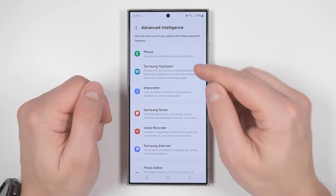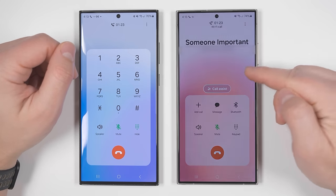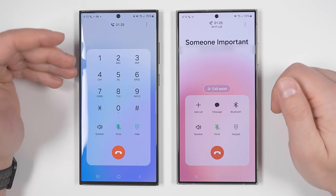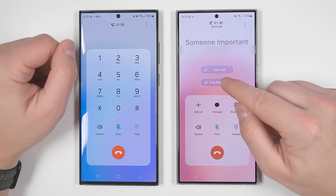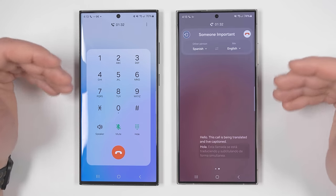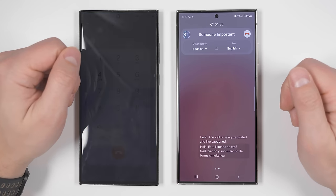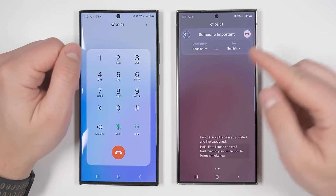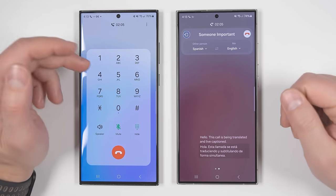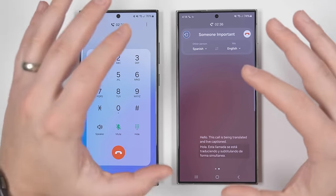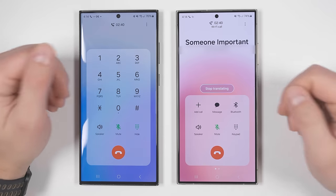Now let's take a deep dive into the core AI features, starting with real-time translation during calls. I have a live call set up with the S24 Ultra on the right and the S23 Ultra on the left. If I tap call assist, you'll see an option called live translate. Tapping this will start translating my call from English to Spanish. As soon as it goes into this mode, it automatically sends a message in Spanish to the other person. I'll simulate a conversation so you can see what happens.